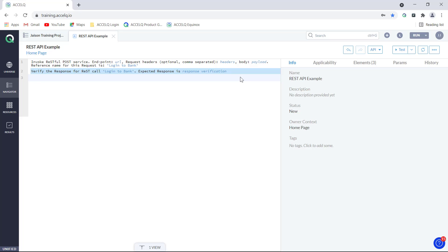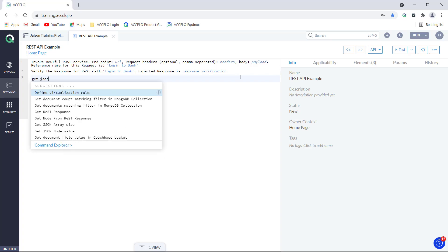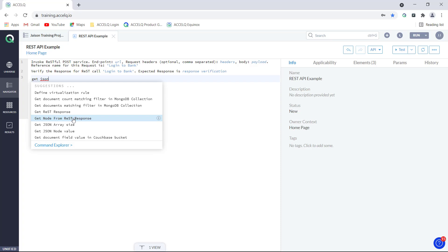Specifically, we want to get one of the nodes — the access token — and use it for some task. To do that, you can type the logic over here. We want to get the JSON node from our REST API response. When I type 'get JSON', suggestions get populated, and we see a command that says 'get node from REST response'.